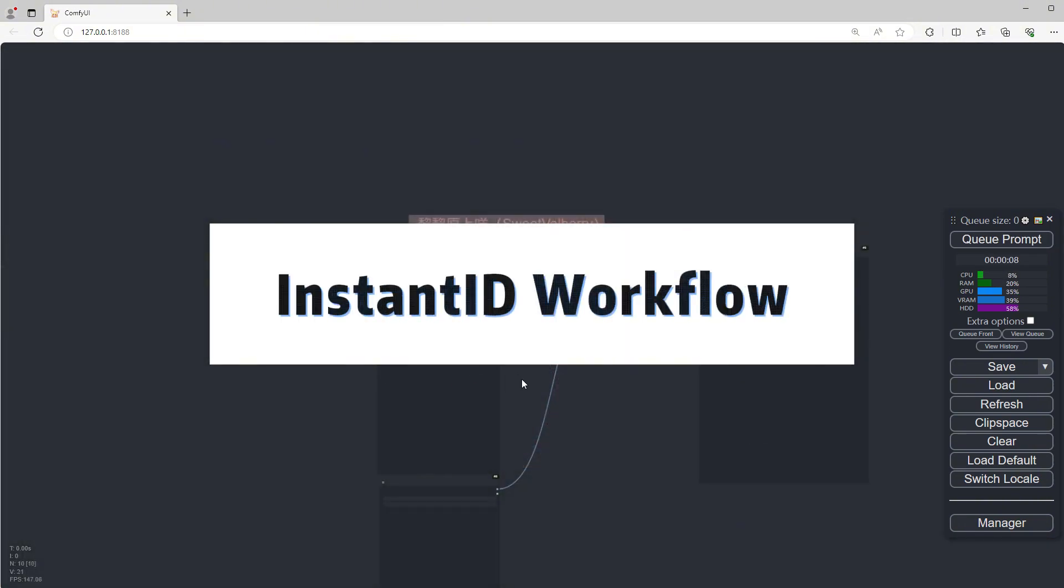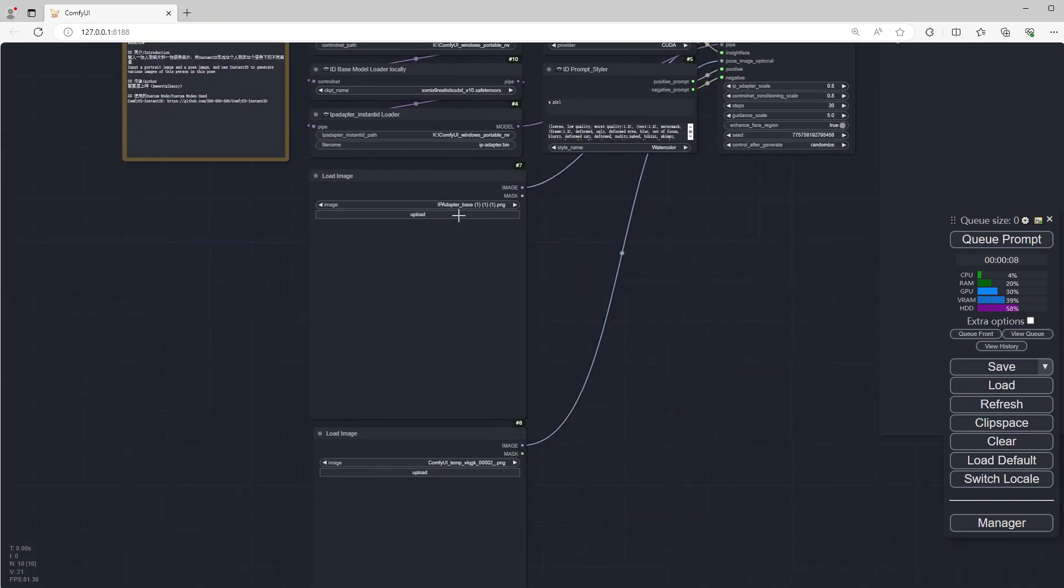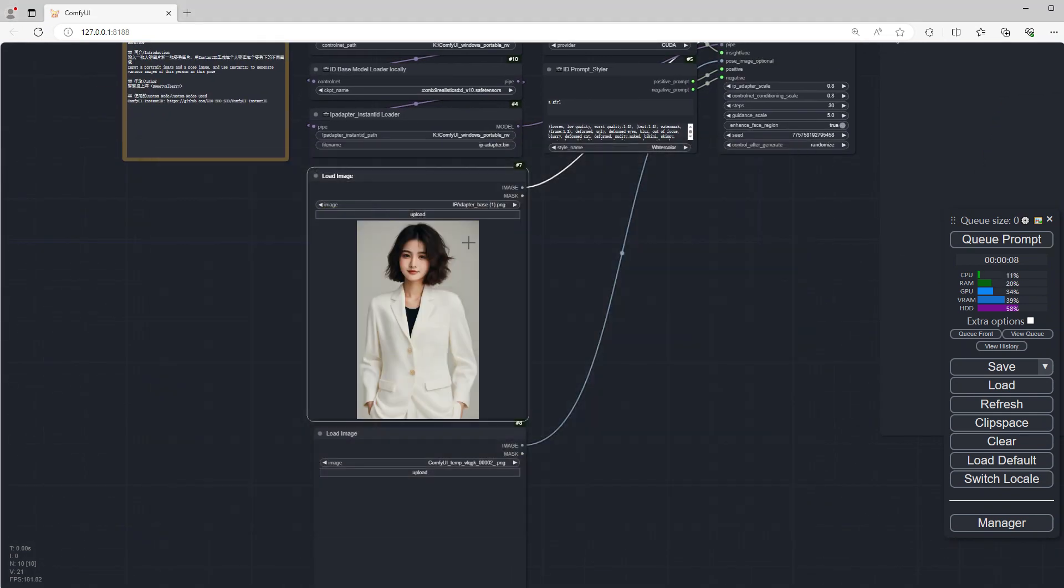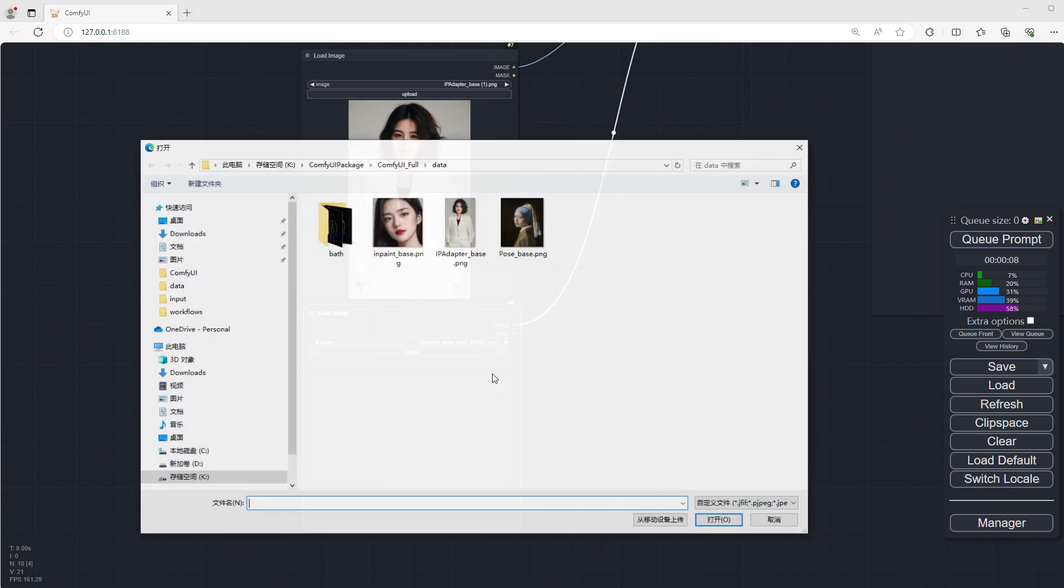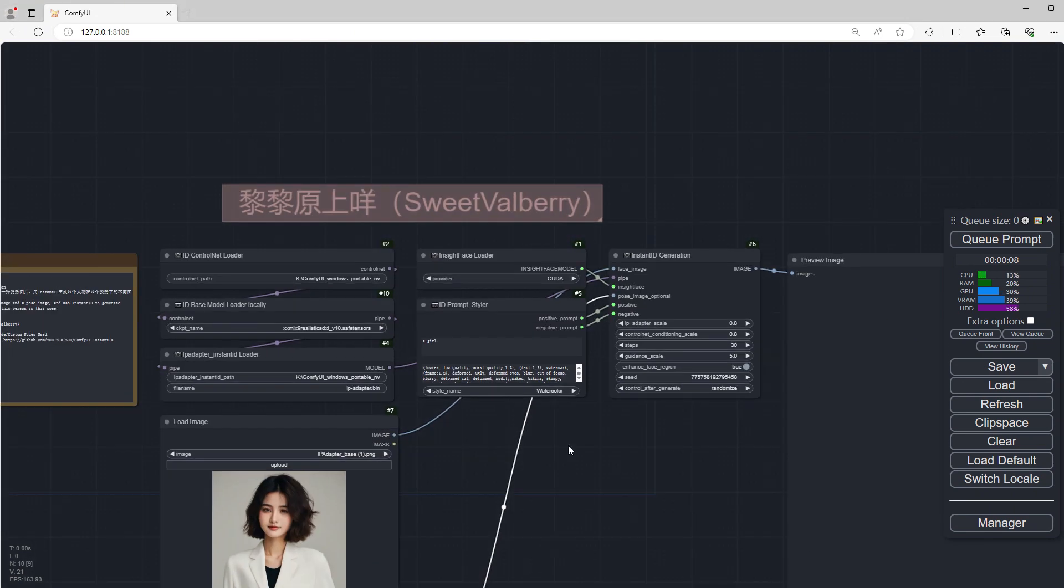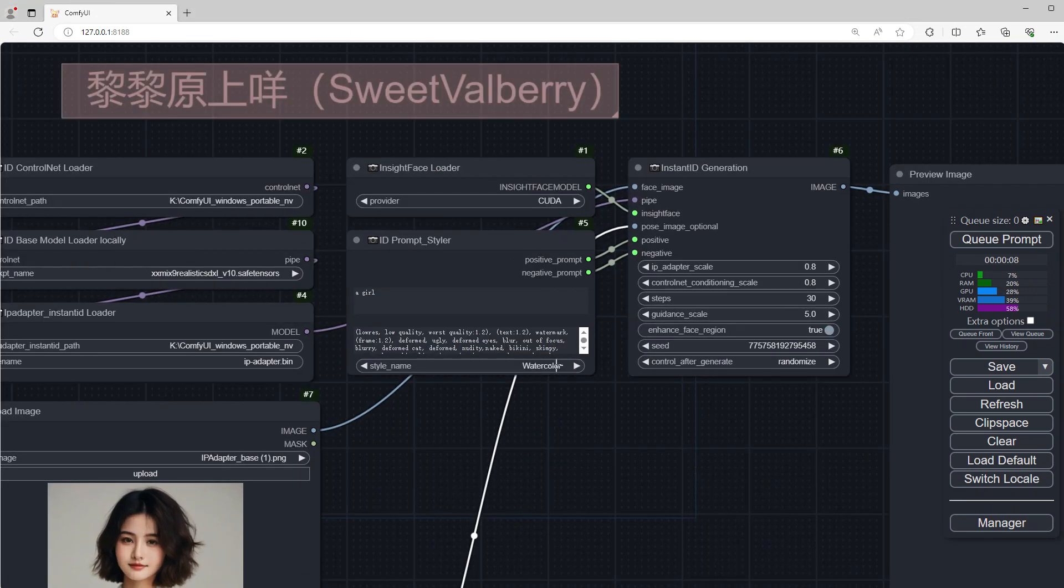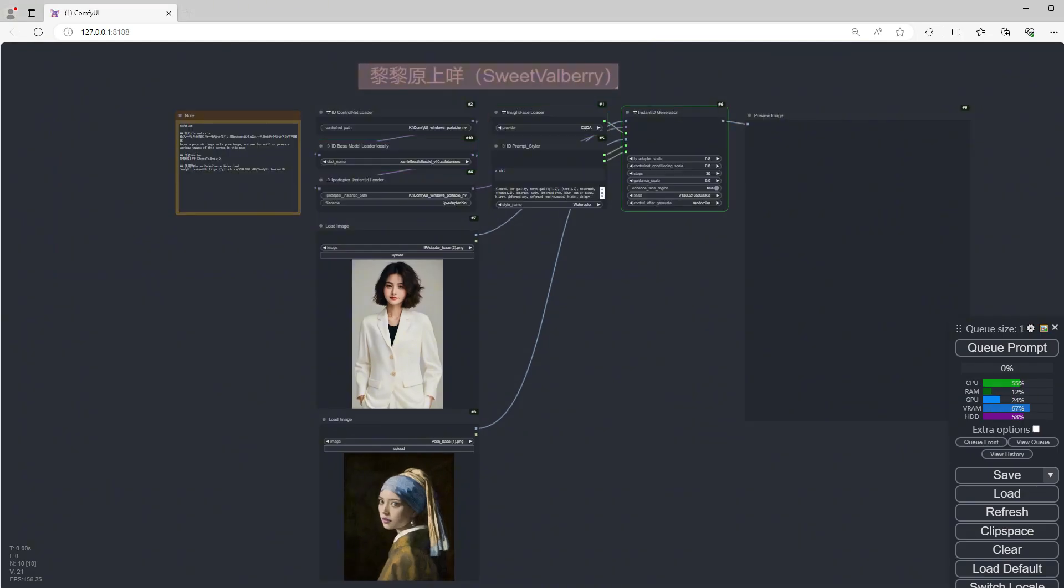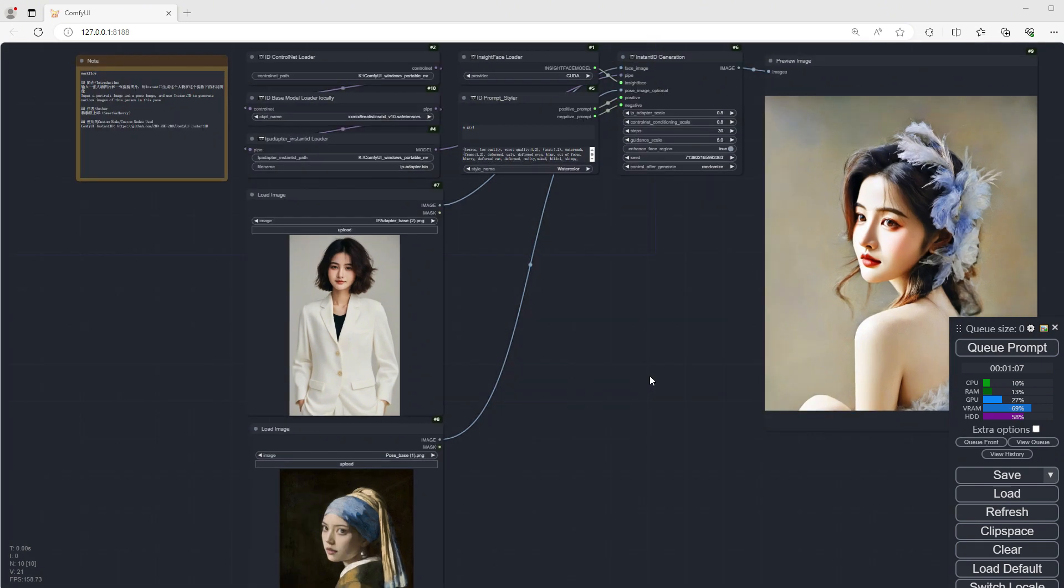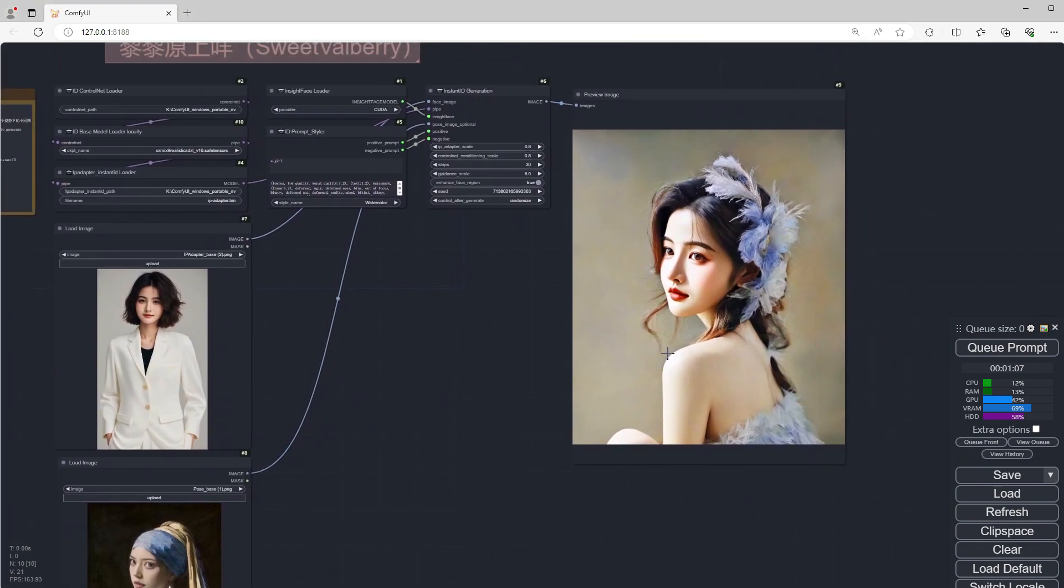Instant ID Workflow. This workflow requires uploading a person image and a pose image, selecting a style for the image, and then clicking Run. After a while, you can see the image of the person overlaid with the pose, and the style is the watercolor style we selected.